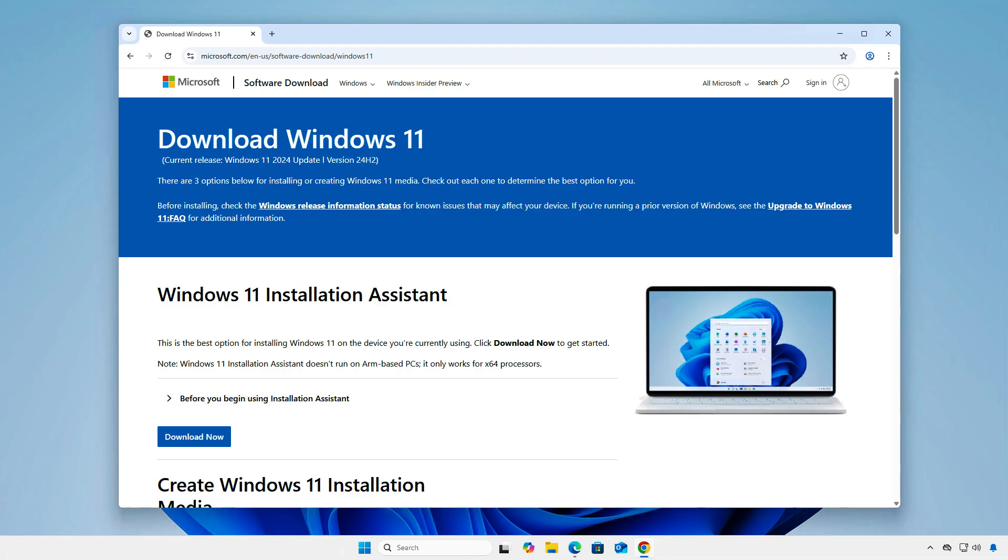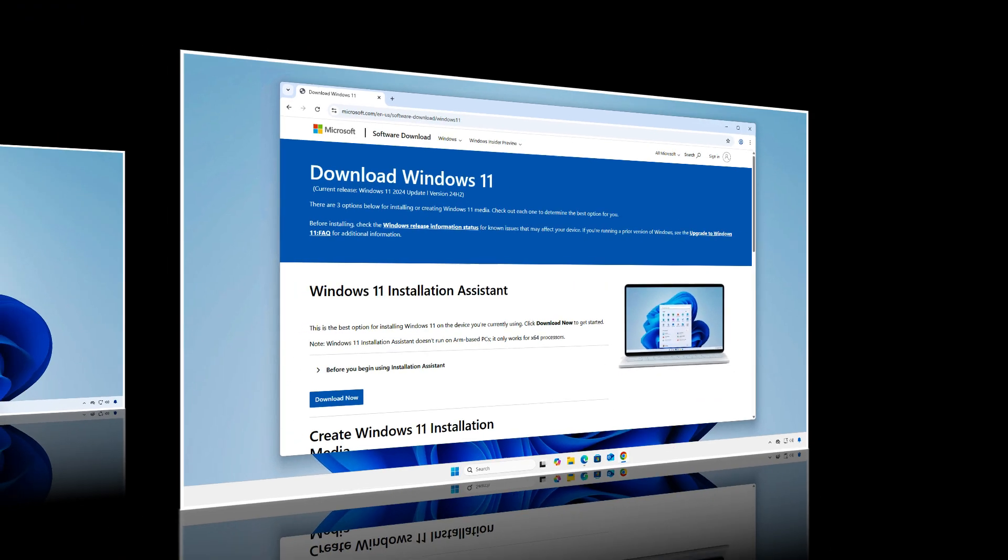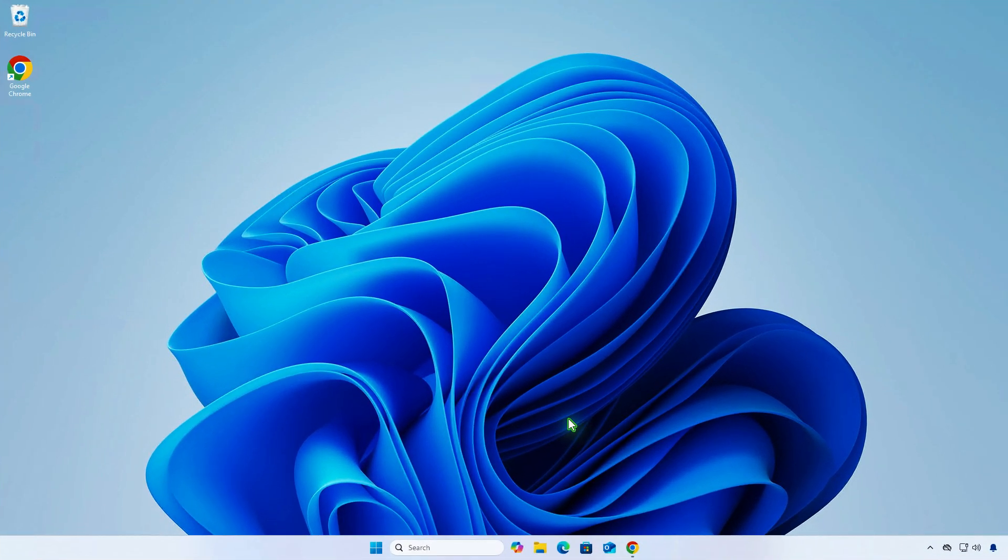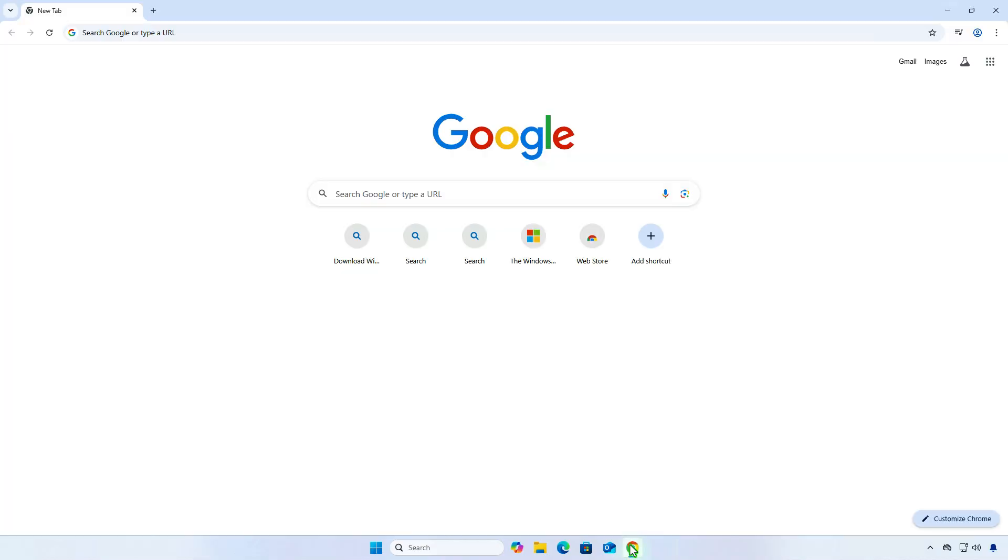The first step is to download the Windows 11 25H2 ISO image. As you can see from the Microsoft official download site, you can currently only download the Windows 11 24H2 ISO image. To download Windows 11 25H2, we need to access the Windows Insider Preview Downloads site.